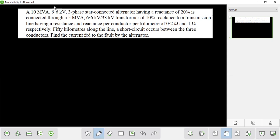The next question: Alternator rating is 10 MVA, 6.6 kV, and reactance is 10% or 20%. The transformer rating is 5 MVA, 6.6 by 33 kV. The reactance is 10%. Resistance is ignored.